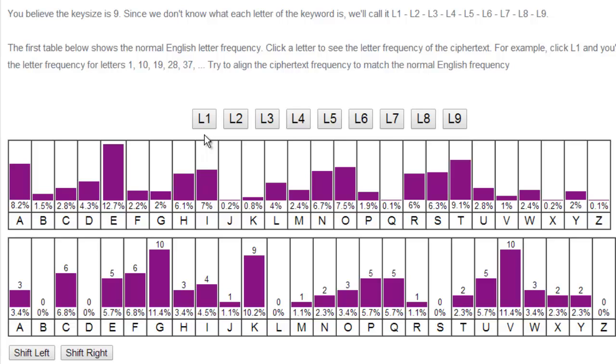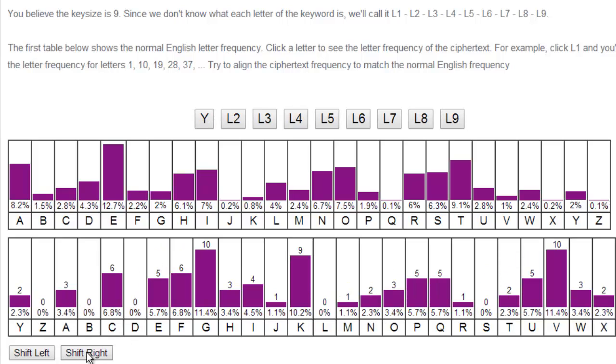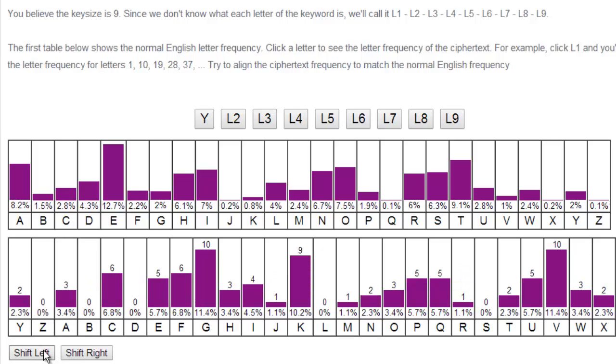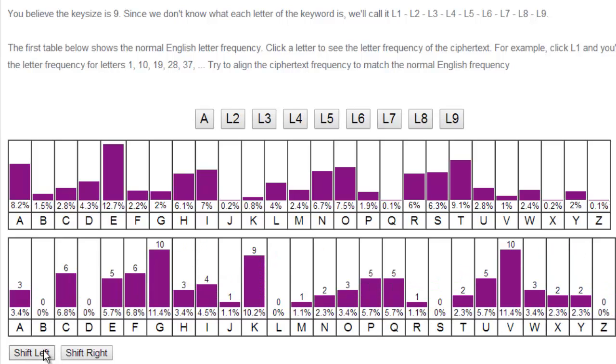Using the same shift to encrypt it. So what I'm going to do is I'm going to take my frequency table and I'm going to rotate it until my frequency of the ciphertext matches the frequency of what the normal English language should be.